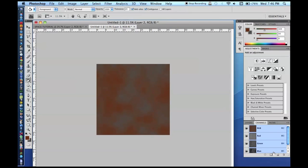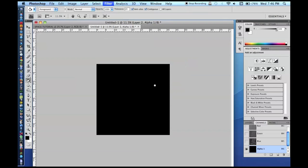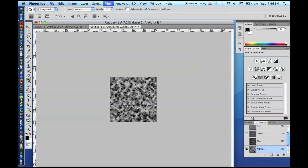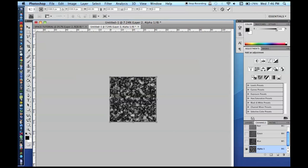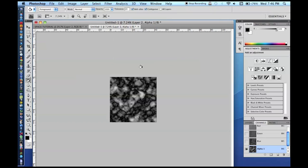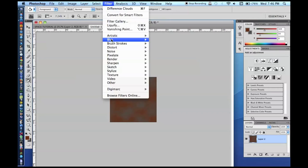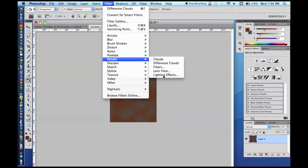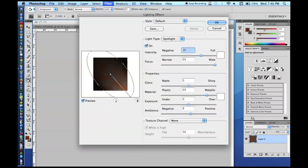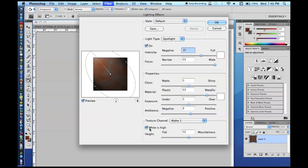So, now I'm going to go to Channels. I'm going to make a new alpha channel. I'm going to go Filter, Render, Difference Clouds. Do that a couple times. This one you'll also want to transform to make it bigger. Maybe like that. You don't have to go too crazy. We're going to go back to this layer. We're going to go Filter, Render, Lighting Effects. And you can adjust these numbers how you want. I always like to put the light kind of up here. I don't know why. But the important part is putting your texture channel as alpha 1. And you can play around with whether white is high or not. I'm going to leave it as white is high. And put it as very mountainous.